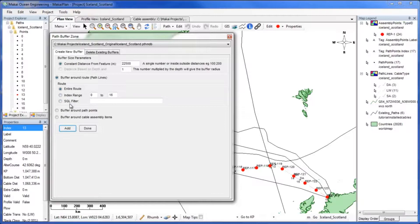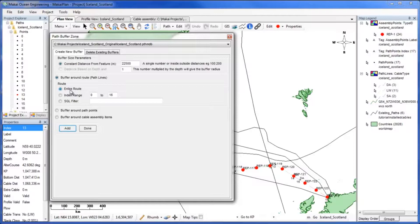You can specify what points you would like to add the buffer between or use a structured query language or SQL filter. For this example we want the buffer around the entire route so we will leave that option selected.